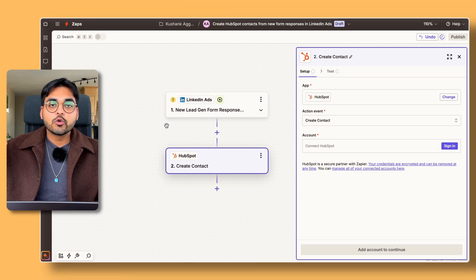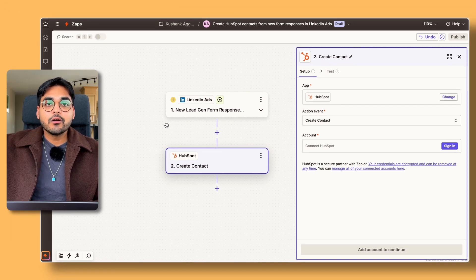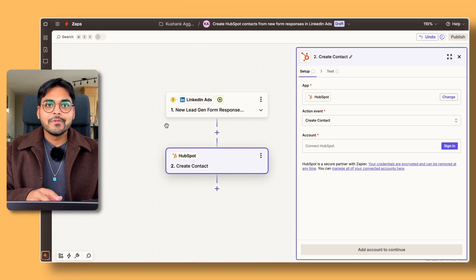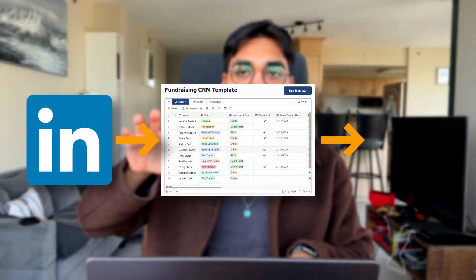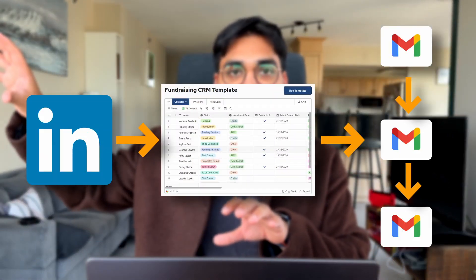Now every time we have a lead through our ad, it's being automatically added to our CRM — no more manual work. And if you already have email sequences in your CRM, every time a new contact or lead is added, you run them through a nurturing sequence. It goes from a LinkedIn ad to your CRM and into your email nurturing sequences, all automatically.